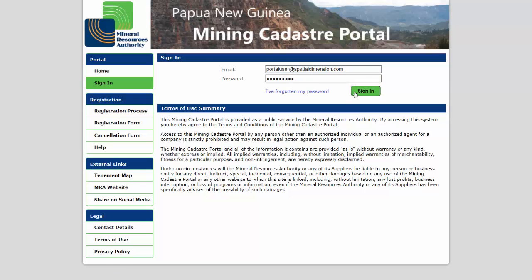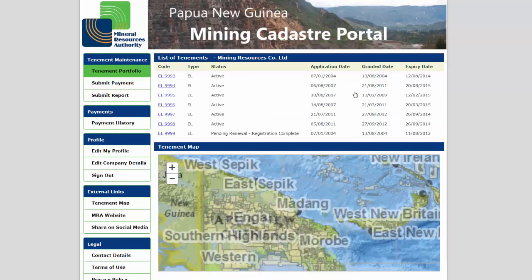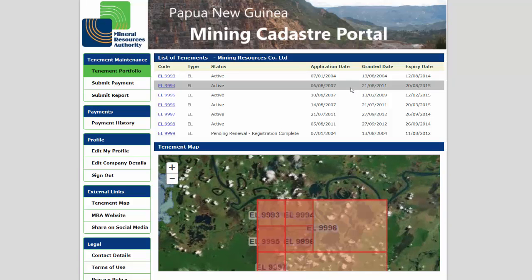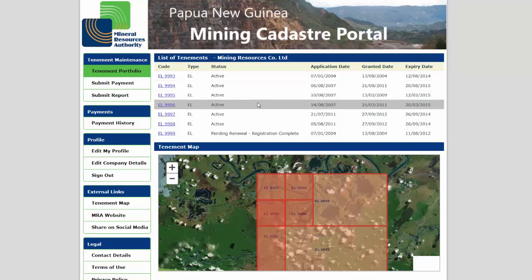The Tenement Portfolio landing page displays a summary of your active tenements and applications, along with a map with your tenement shapes highlighted. Click on a tenement code to see that tenement's details page.